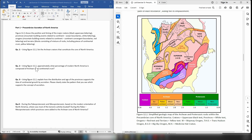For question two, you are going to work out approximately what percentage of modern day North America is composed of Archean aged continental crust — that is, the cratons you just listed for question one. You will visually estimate this percentage. There is a broad spread for your answer; answers of 10% or 90% would be way off, but there is quite a broad range considered correct. Just make a reasonable visual estimate.